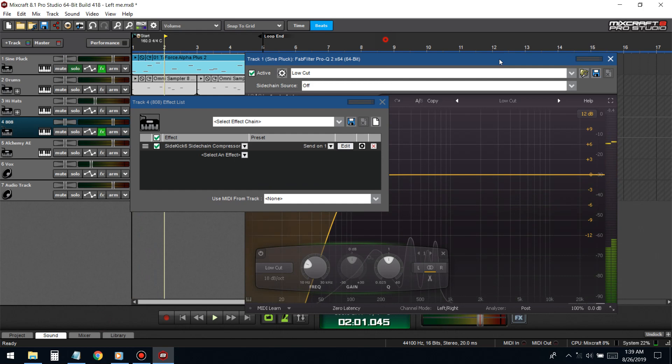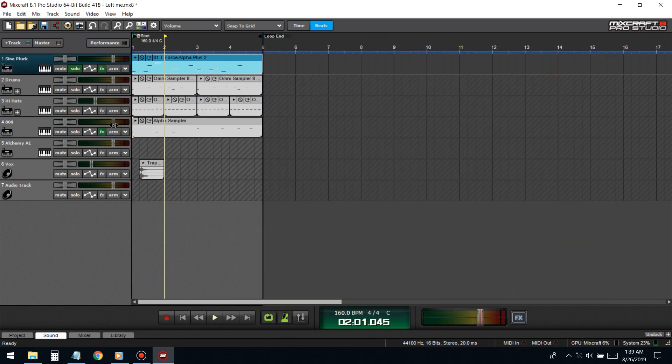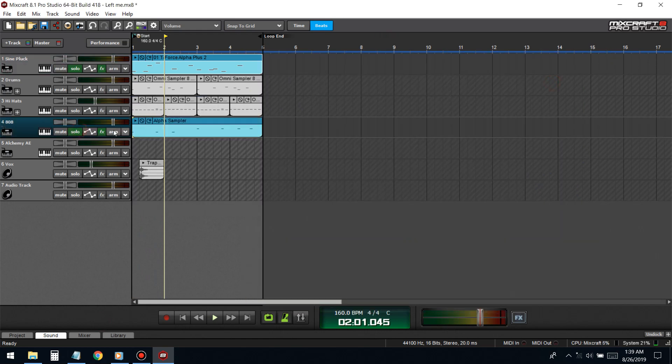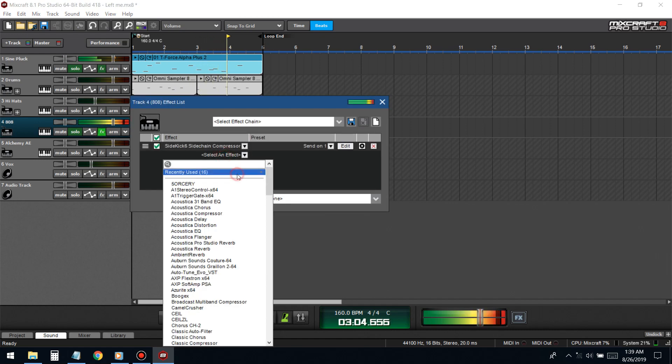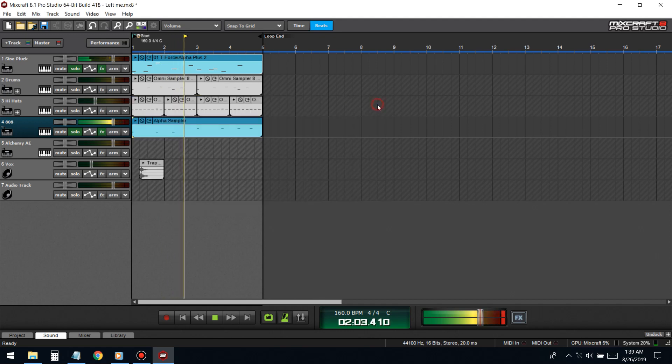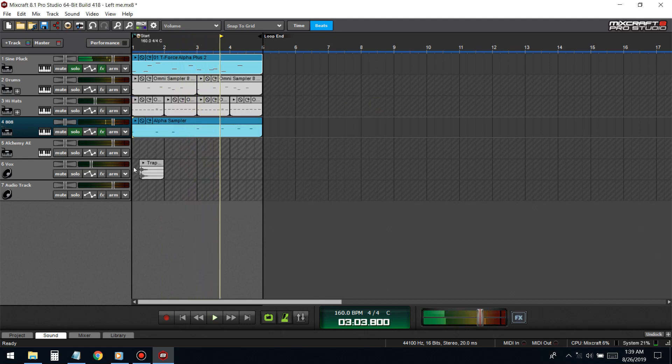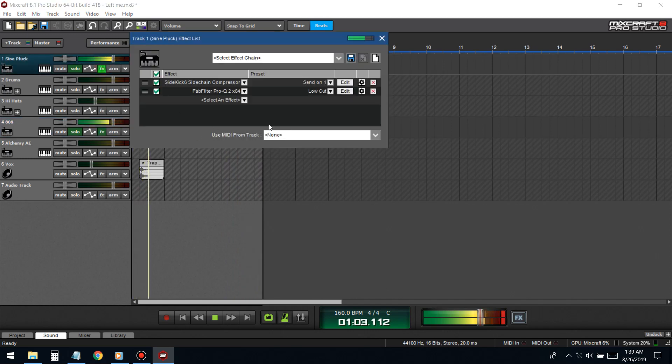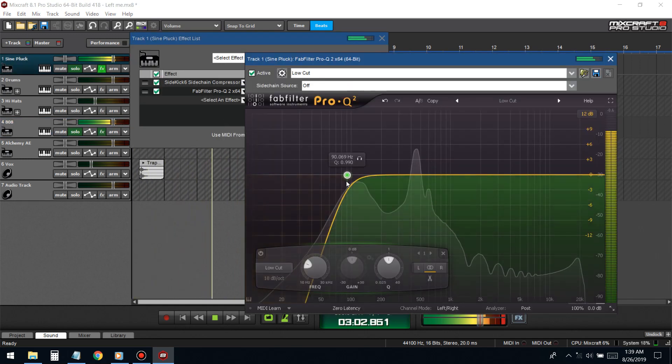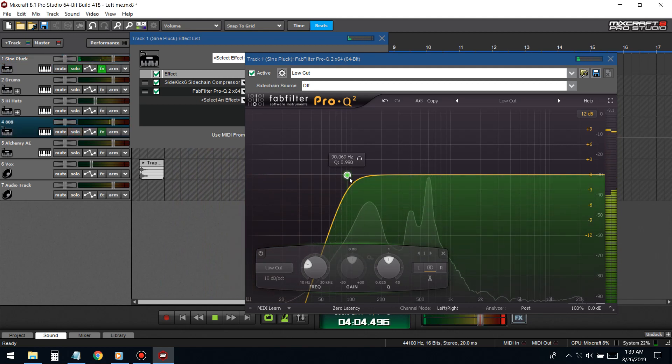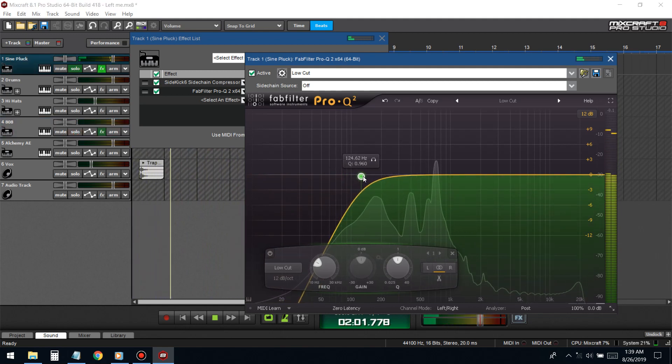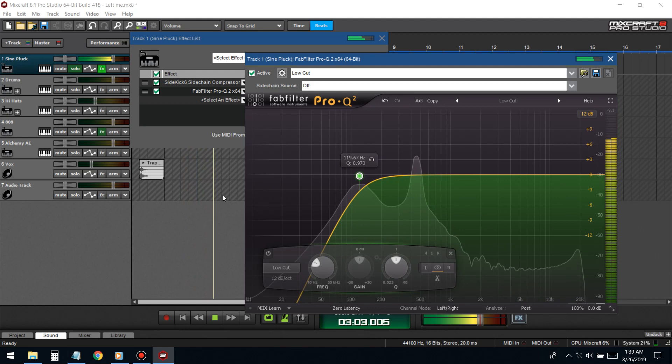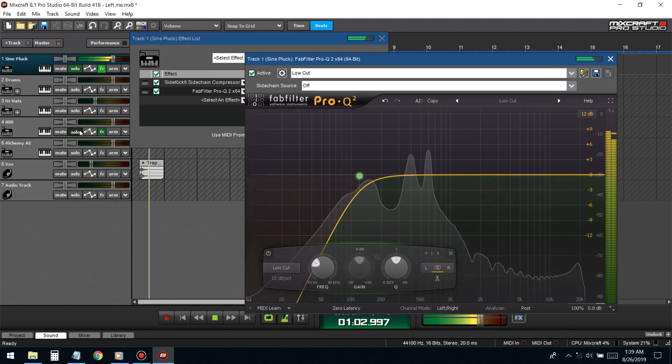It's probably getting crushed because the 808 is peaking, it's clipping. There we go, the 808 had too much power in it so it was demolishing it. Now that it's not clipping, now they can both coexist. That's about as far as we can get with the EQ before taking out all the lows.